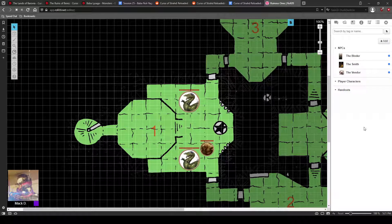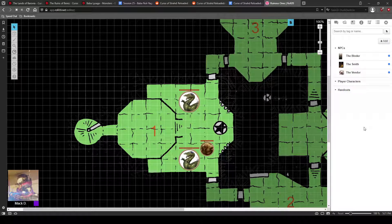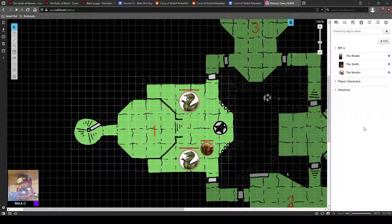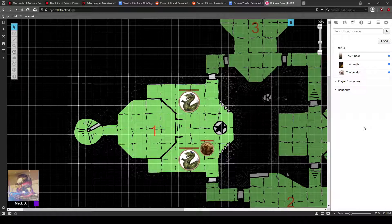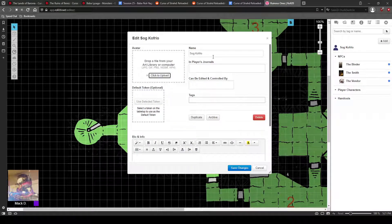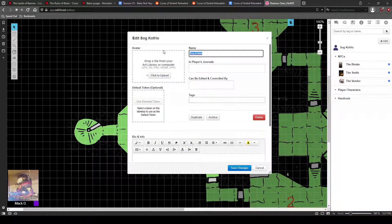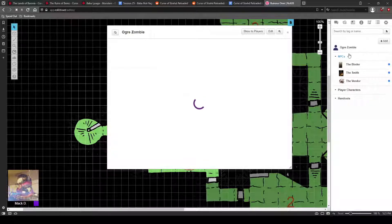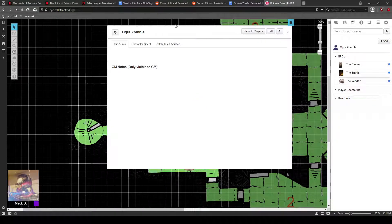The first thing you need to do when you want to have a monster in your game with a character sheet from the Roll20 compendium is first you need to add a character. This is going to be my ogre zombie. I'm going to hit save so that its name is there.